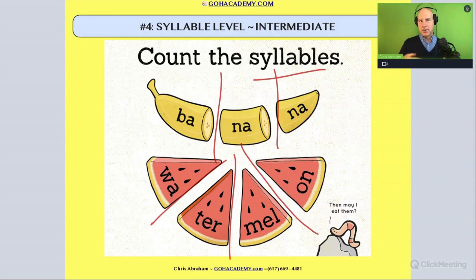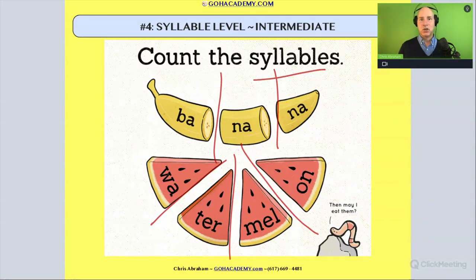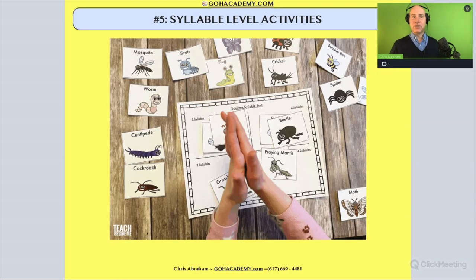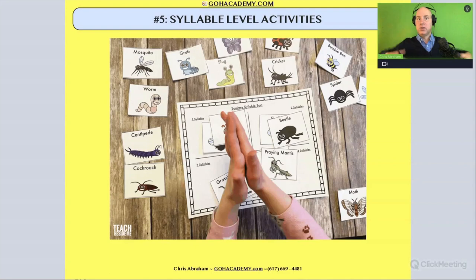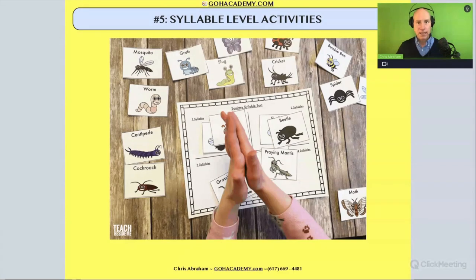These activities involving segmenting syllables in a word represent intermediate phonological awareness. They don't require print — someone just orally says the word, or shows a picture, and you orally segment it into syllables. This is a very common activity. If you've taught preschool, pre-K, or kindergarten, you've done this — asking students to clap out the syllables in words.